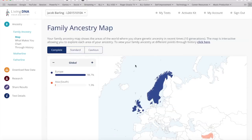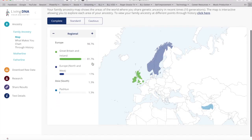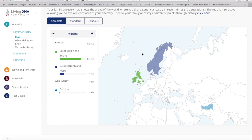Under the Complete section, clicking the plus sign to go down a region level, under Europe we've got Great Britain and Ireland at 81.7%, Europe North and West — Scandinavia — and Pashtun at 1.3%, which is a surprise. With Great Britain and Ireland, you can drill down into sub-regions.